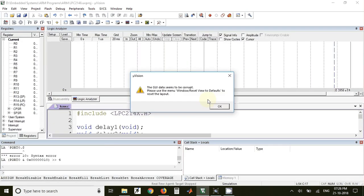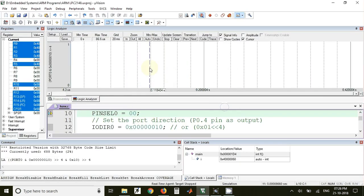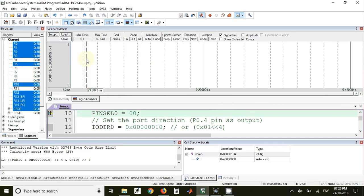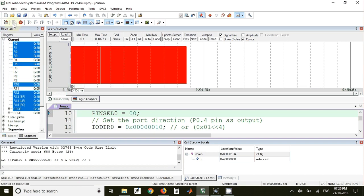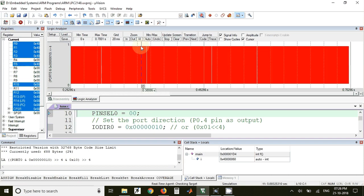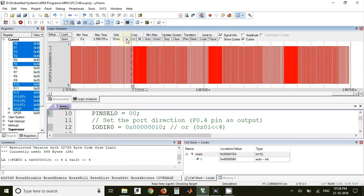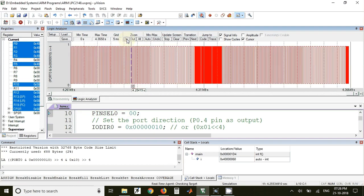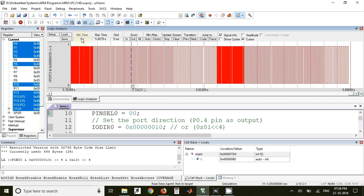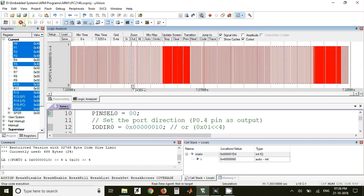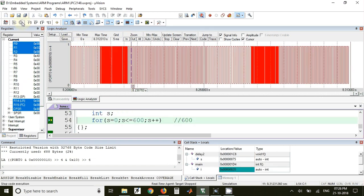Here we have a logic analyzer. I have already set up for P0.4. If I run this directly, the waveform will be available over here. Now if I zoom in, I will get three different types of waveforms.